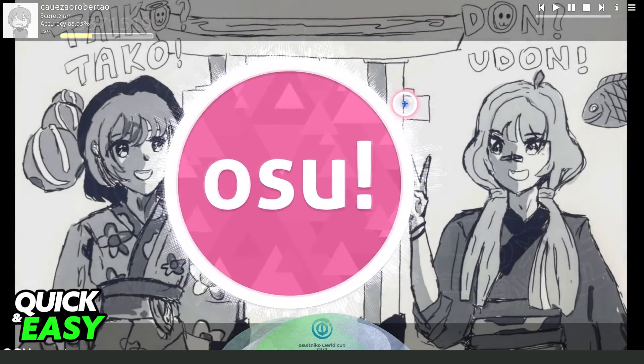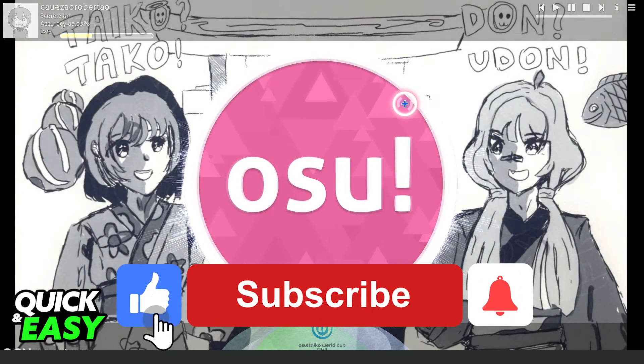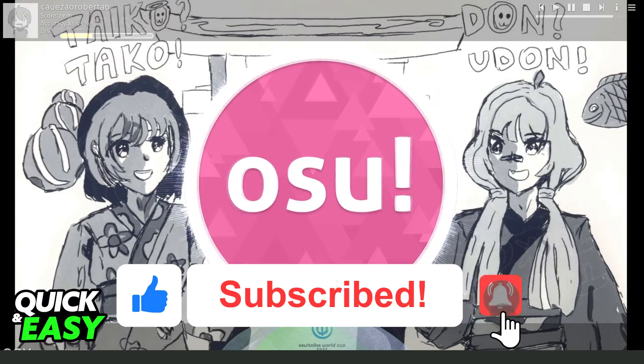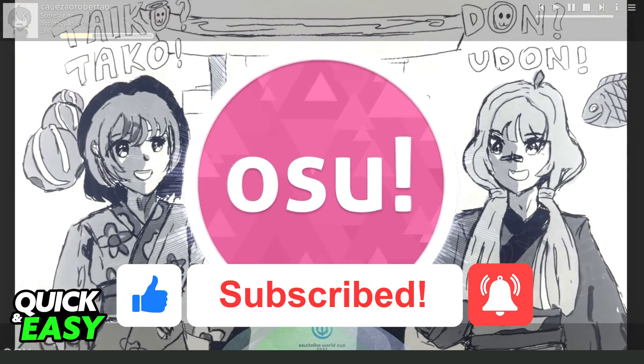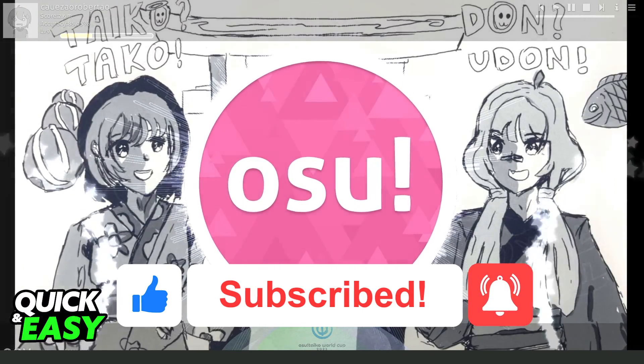I hope I helped you all to send osu! replays on Discord. If this video helped you in any way, hit the like button and subscribe to our channel to receive updates.